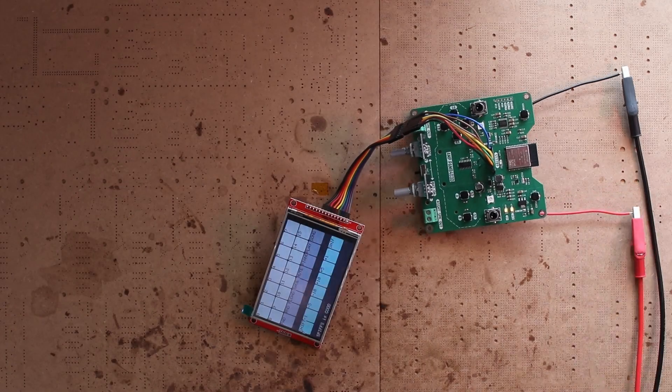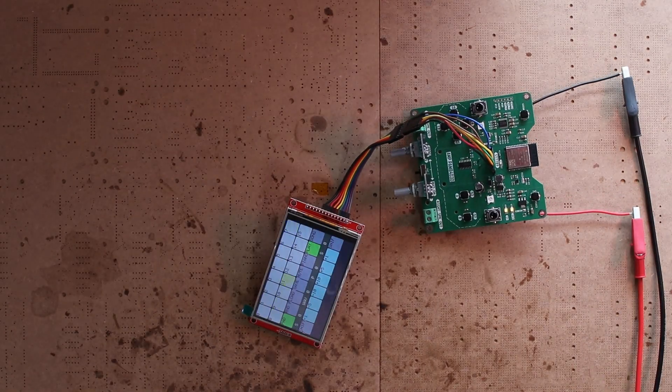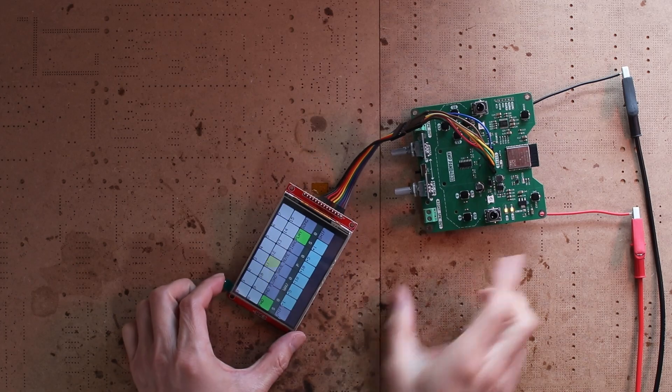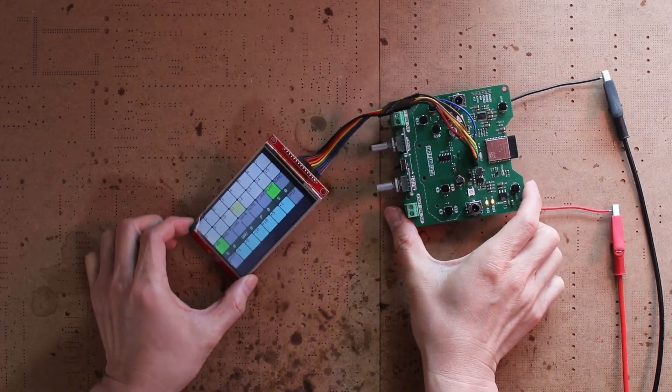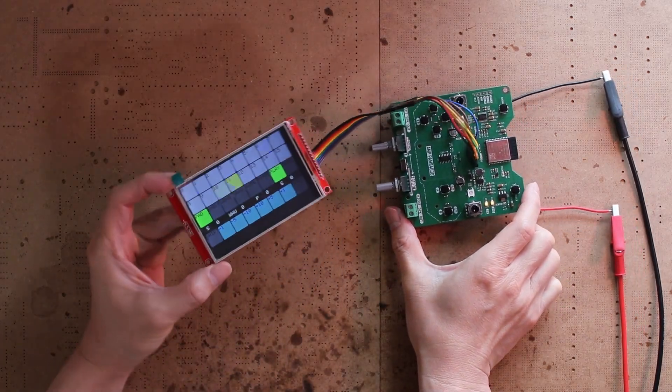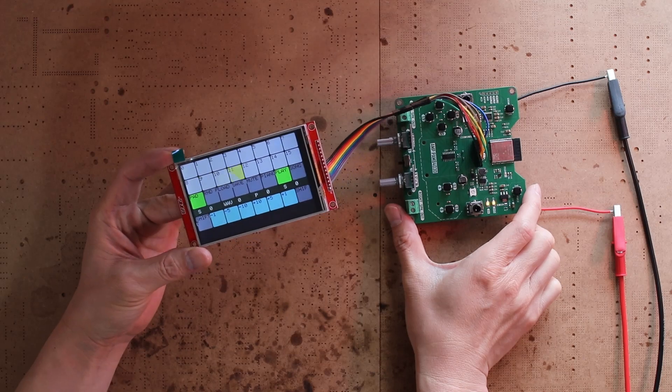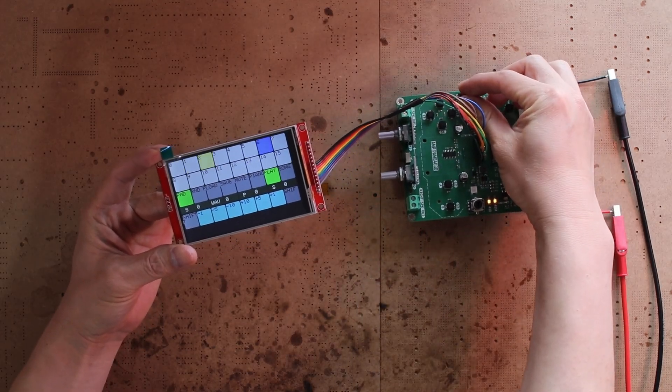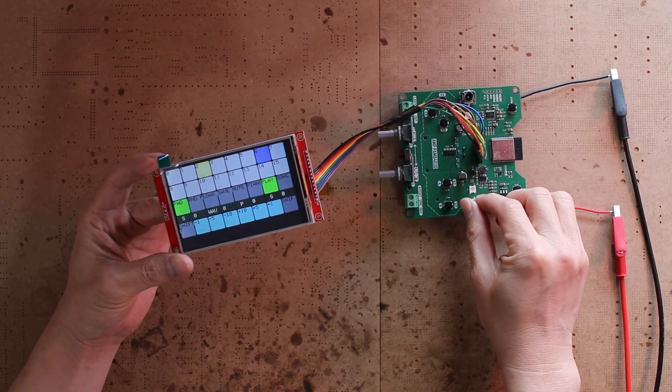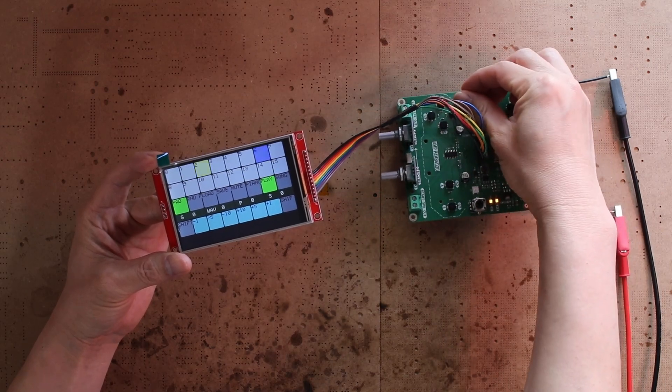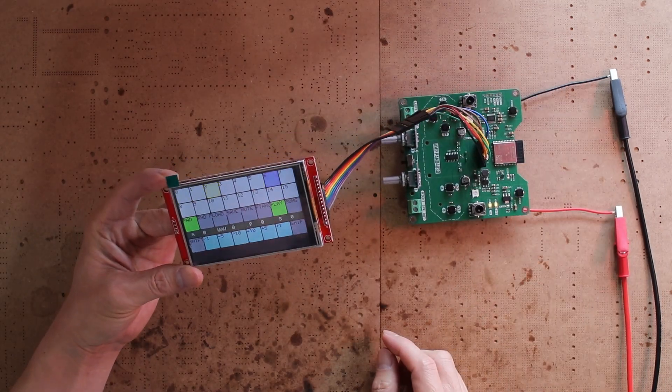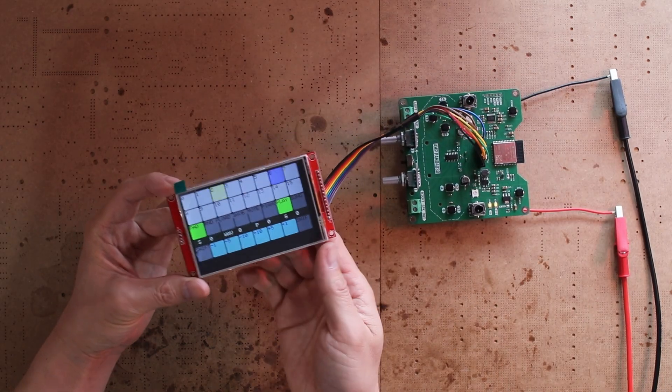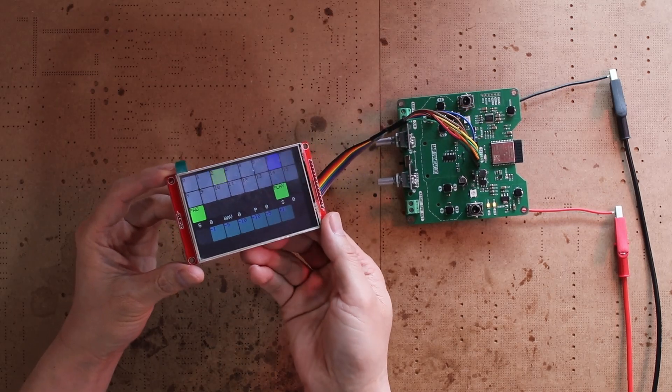Fortunately, I also found an open source project that builds a full-featured synthesizer using a similar hardware configuration as mine. With some minor modifications, I was able to run it on my hardware. Creating a synthesizer is also a very interesting topic, and it's worth discussing in a separate video. So, I will skip the details for now.